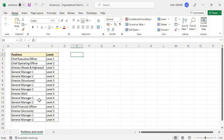This is the reporting structure of the engineering consultancy where I worked for several years. The chief executive officer, also called CEO, is at the top position. Two persons will be reporting to the chief executive officer: the chief operating officer (COO) and the chief financial officer (CFO).